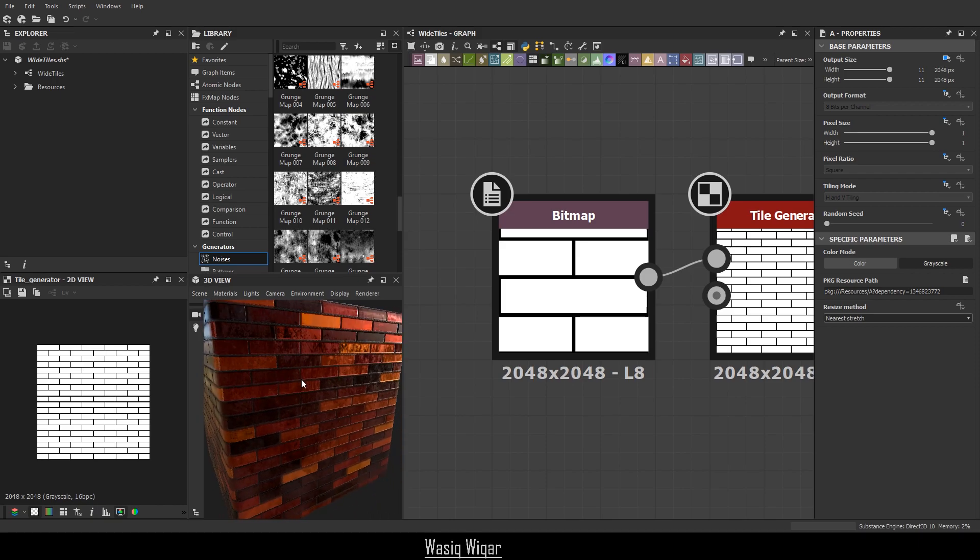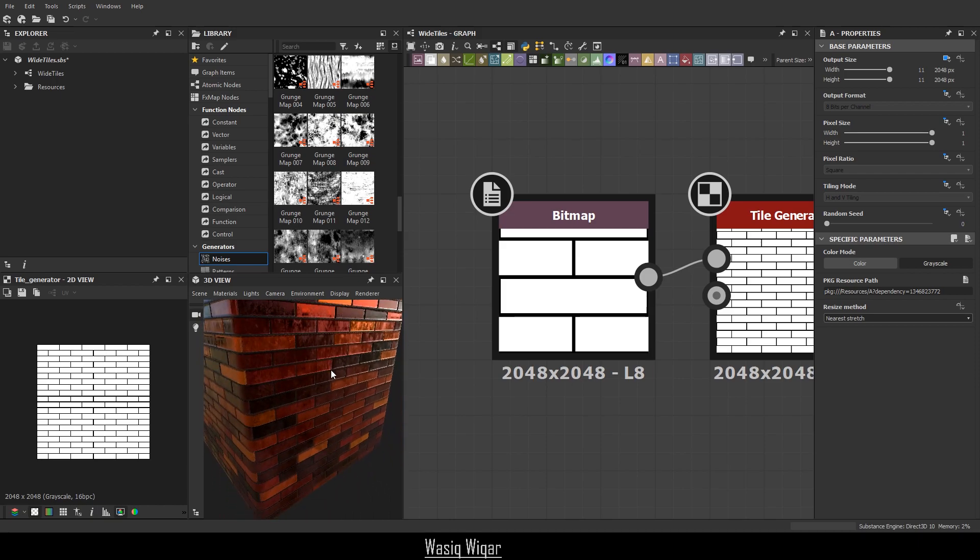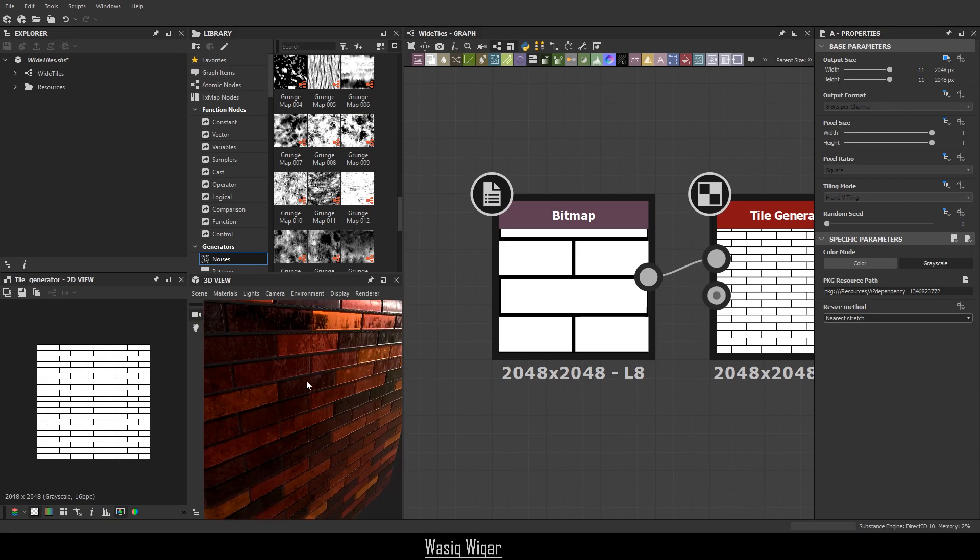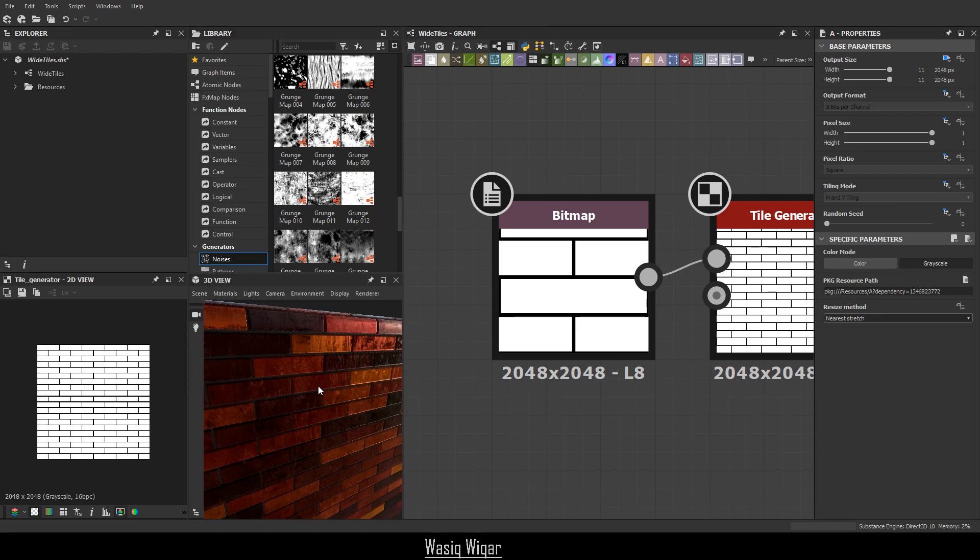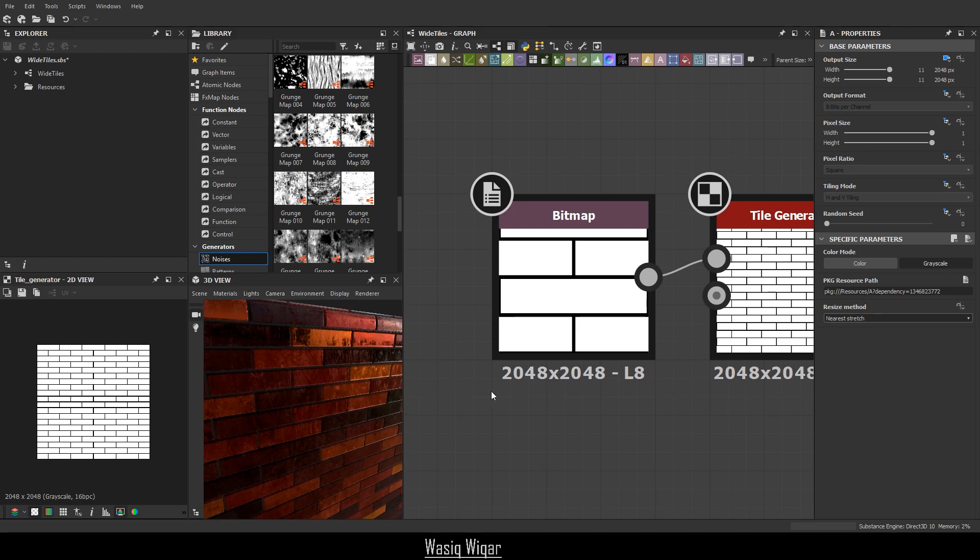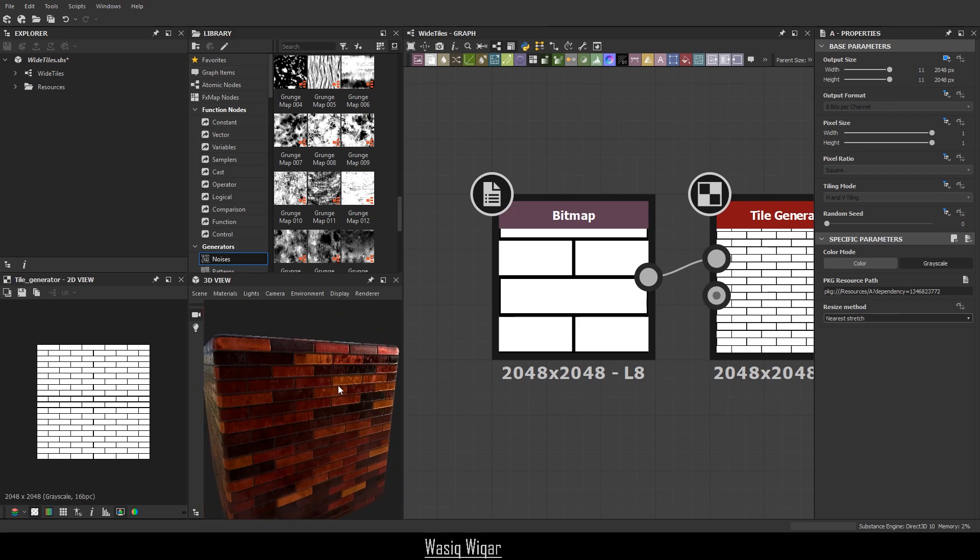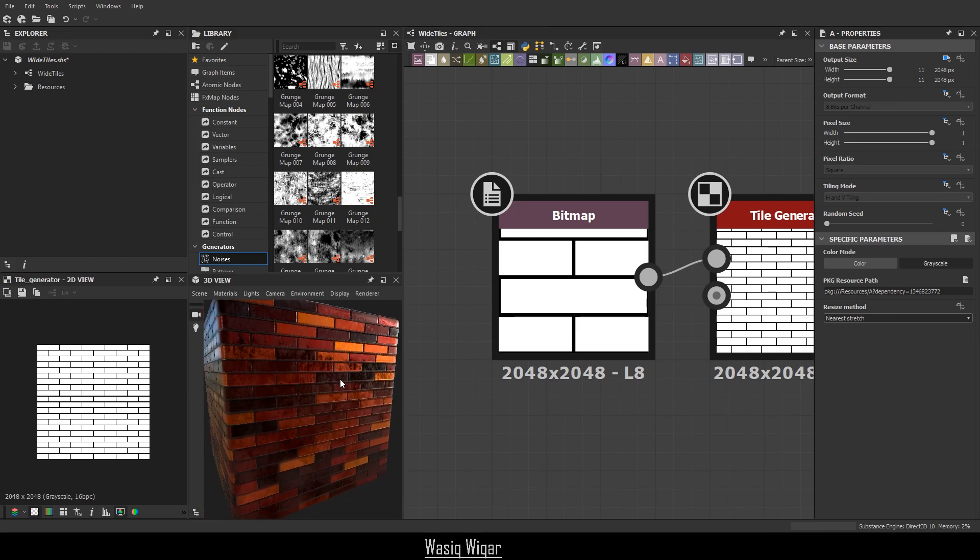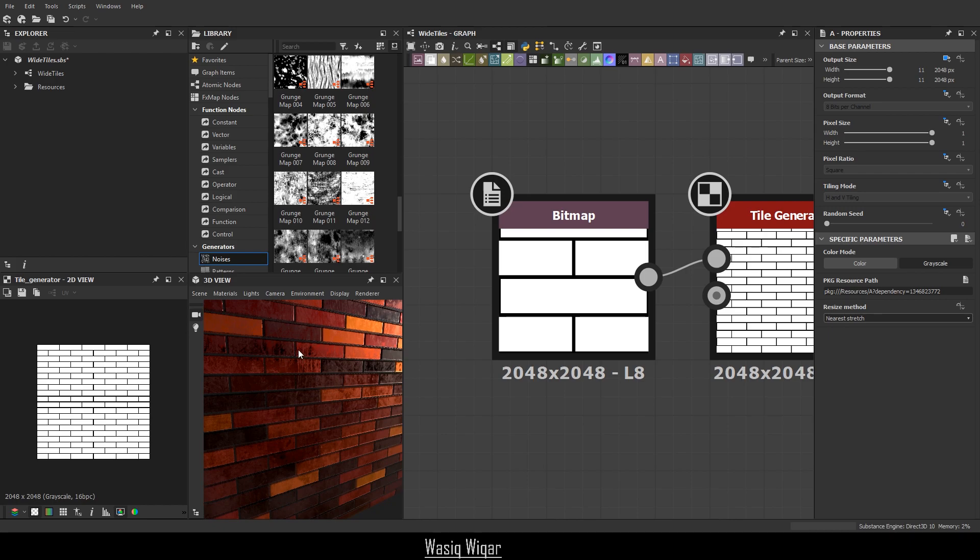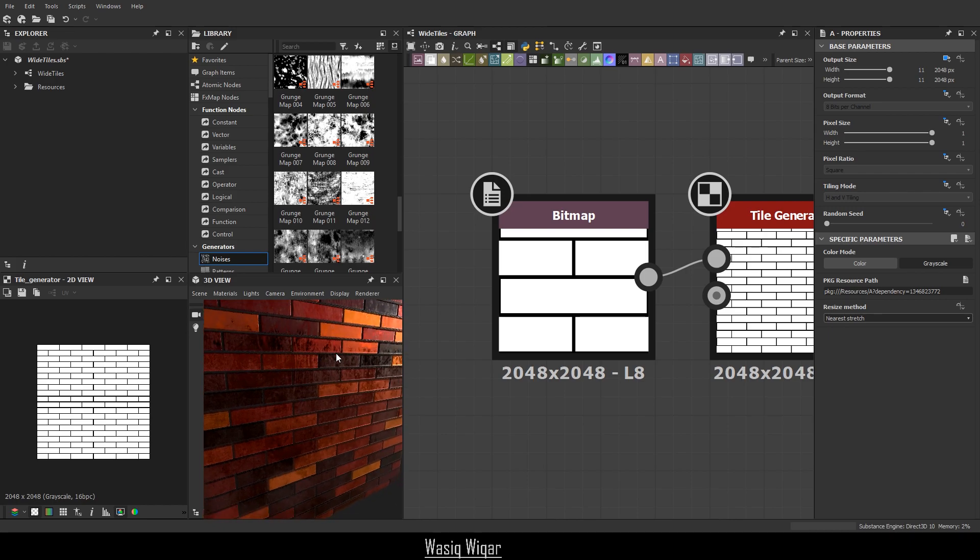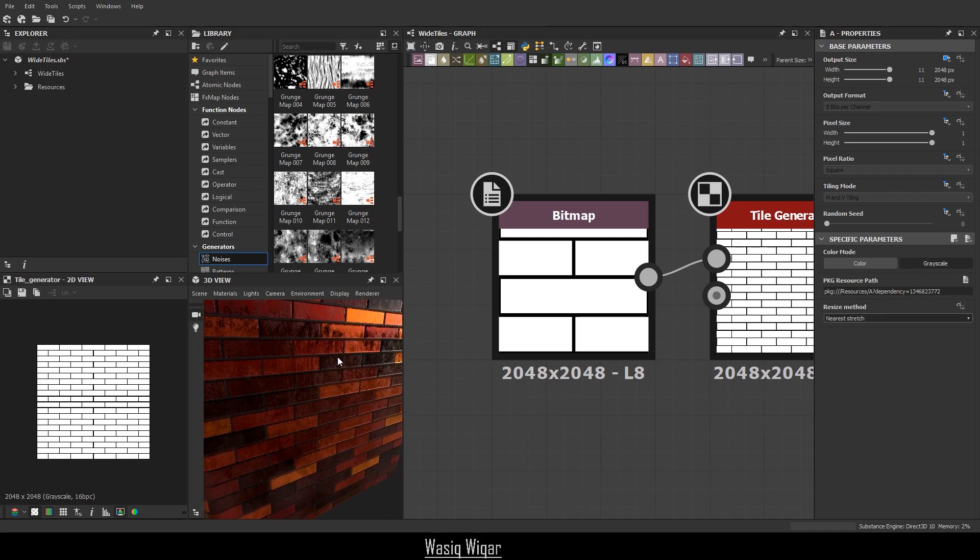So this is the texture that I'm going to be using. And if you have Substance Designer, then you can quickly follow through these steps and get it as well. If you don't, I'm still going to be posting the actual PNG outputs, the raster images, so you can get those as well. So without wasting any more time, let's get started.